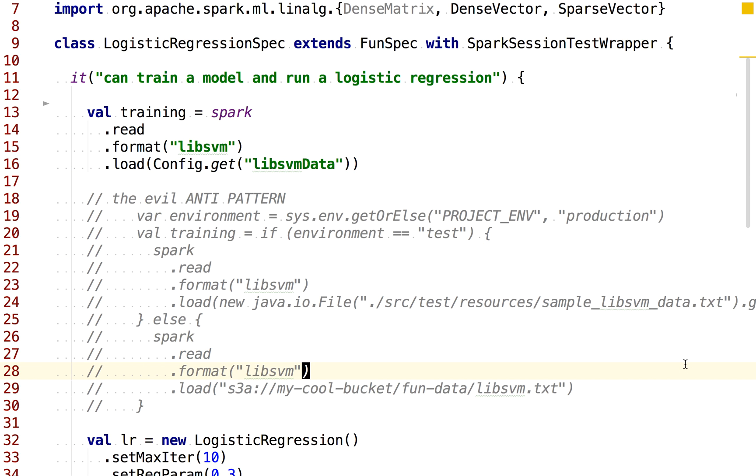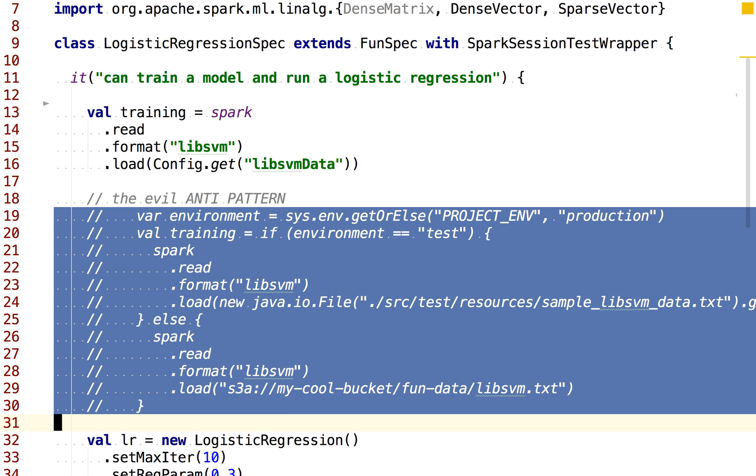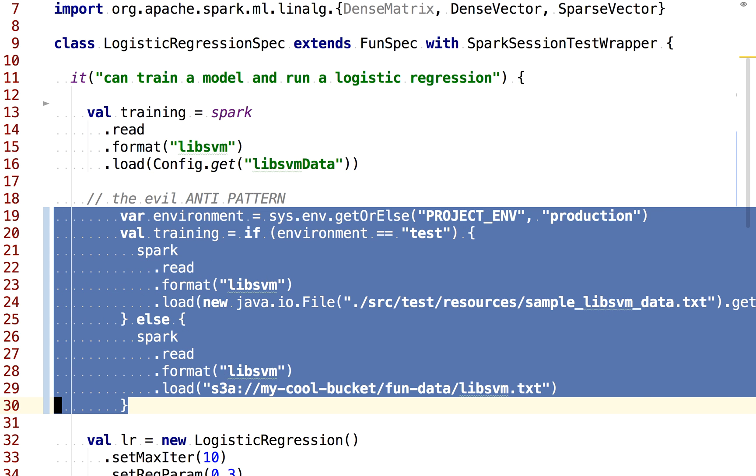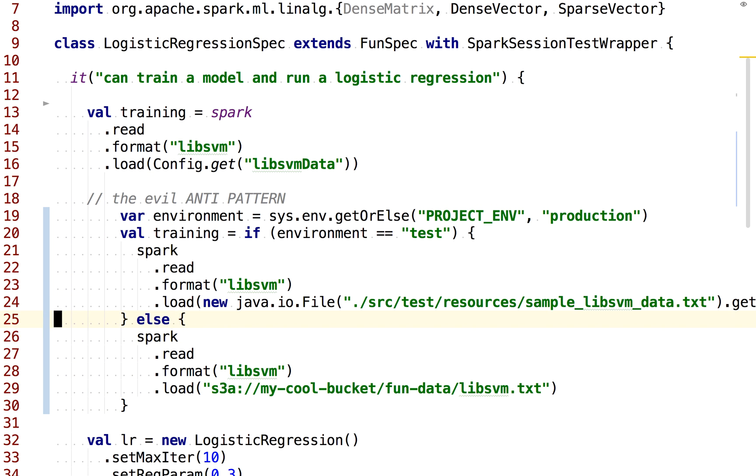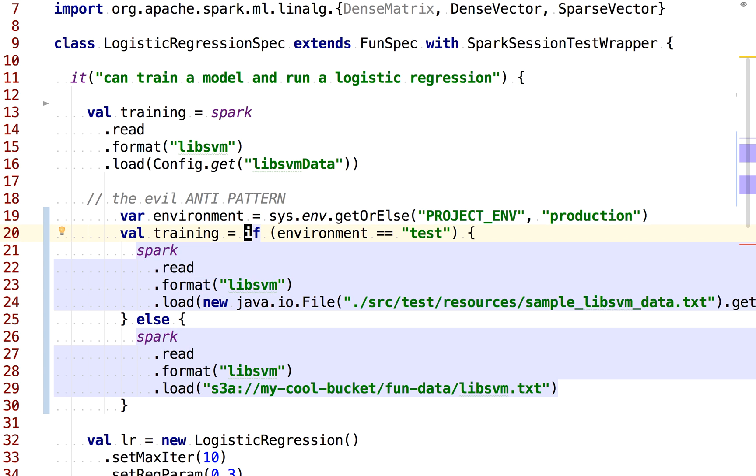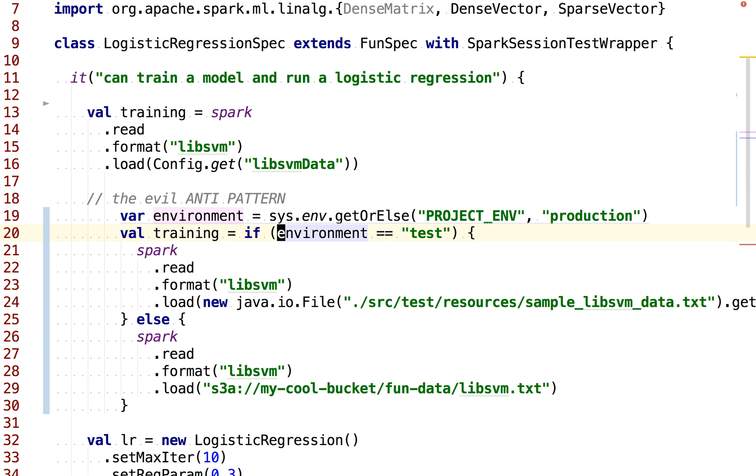Here I'm calling this the evil anti-pattern. What we really don't want to do is have some branching logic where we're dealing with explicitly calling out the environment and having different code paths based on the environment. We could do this, right? We could say if the environment is the test, then we're going to read from that local file. Otherwise, we're going to read from S3.